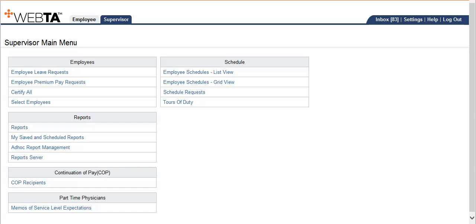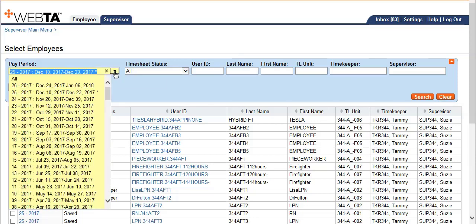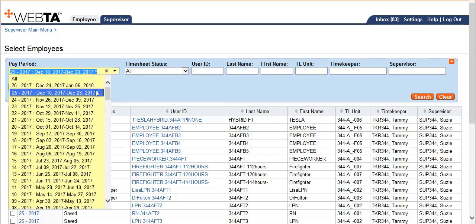Now let's look at a better way to certify only your employees versus using certify all, which includes TLs that you are a backup supervisor for. This can be accomplished via select employees on the supervisor main menu. Once on the select employee screen, use the drop-down menu to select the current pay period, which is indicated with an asterisk.